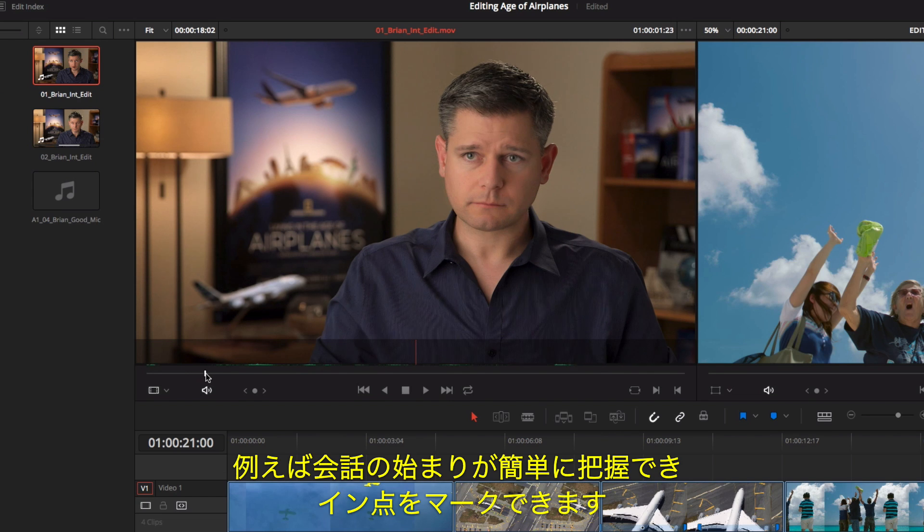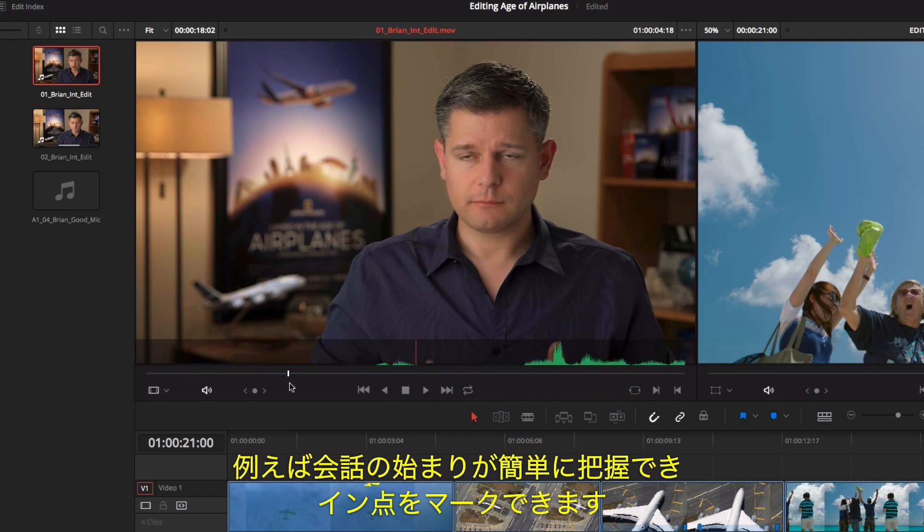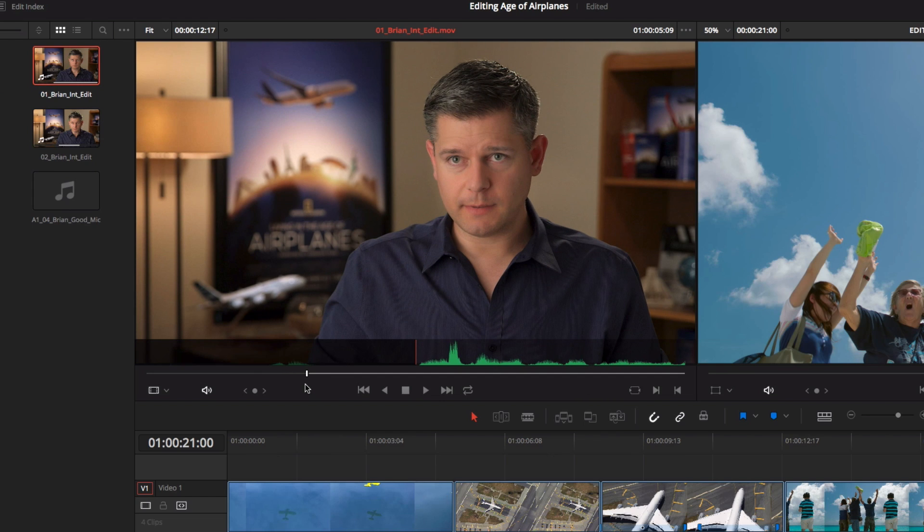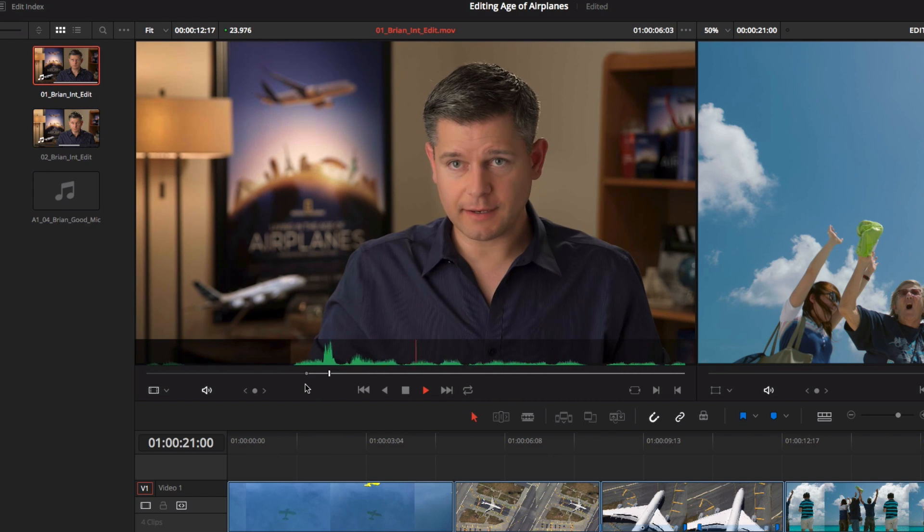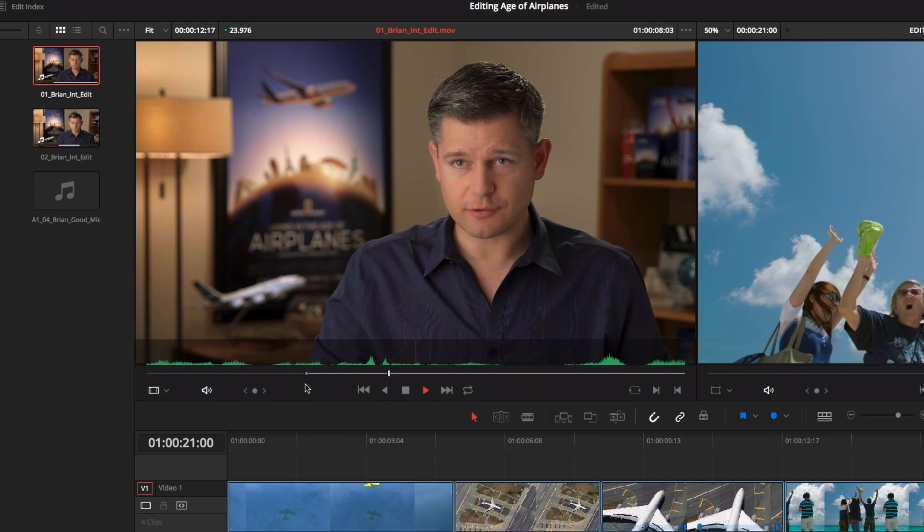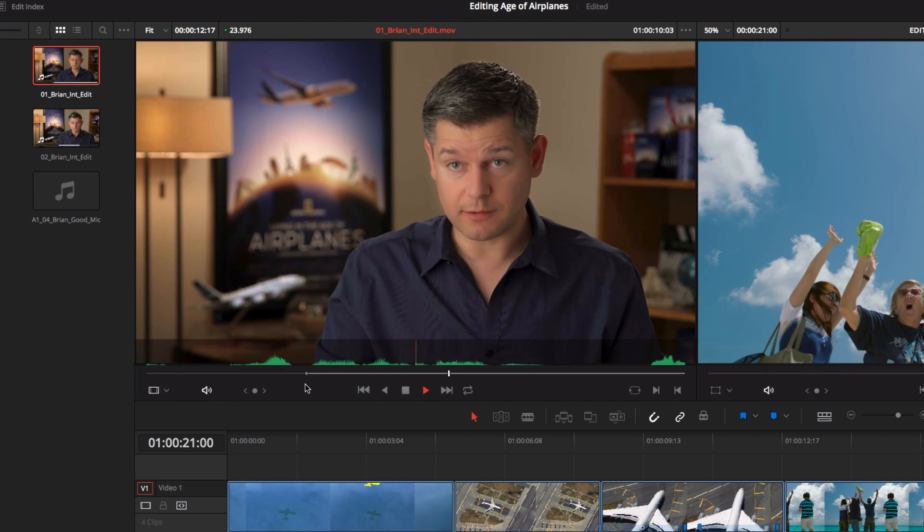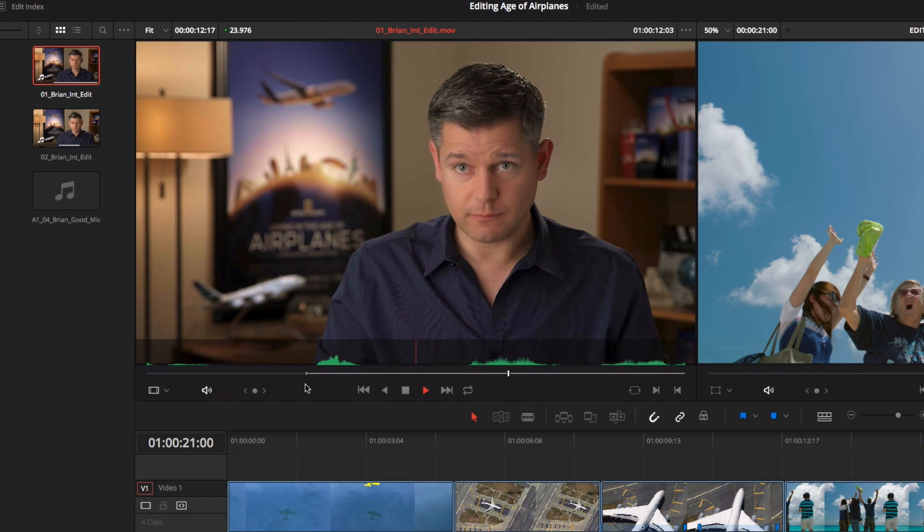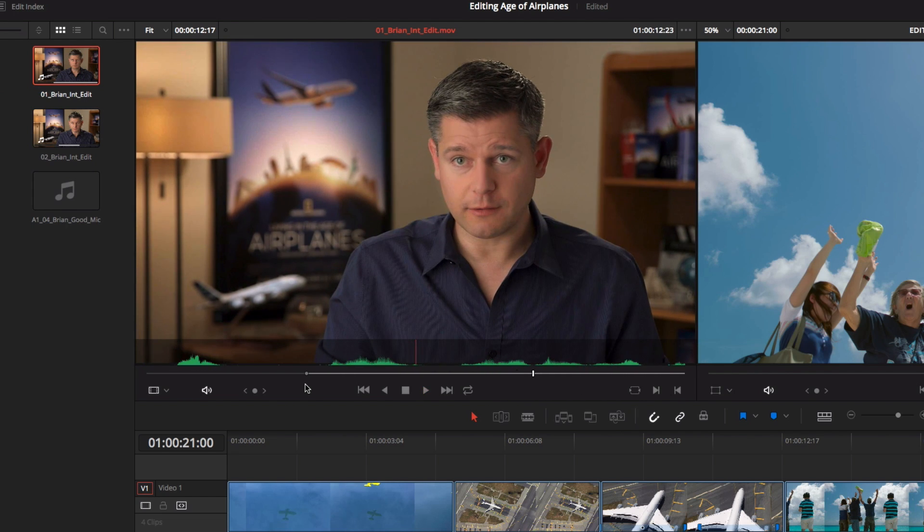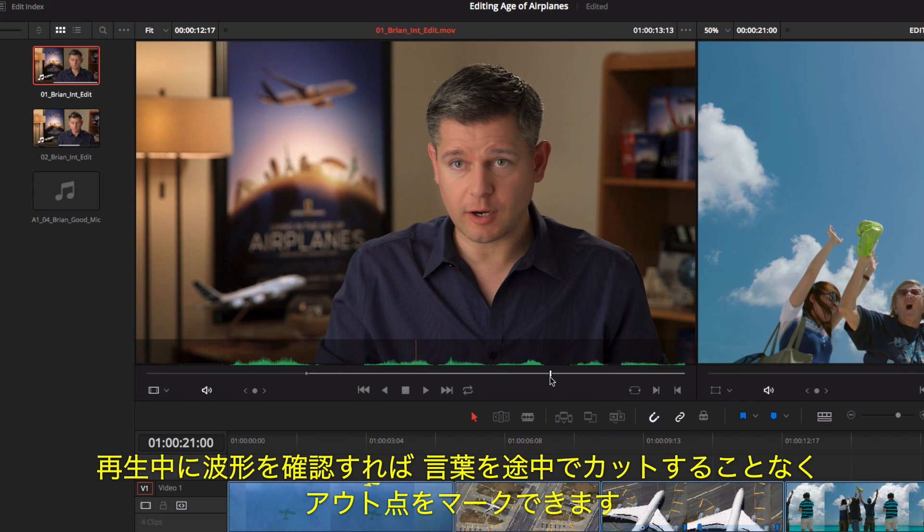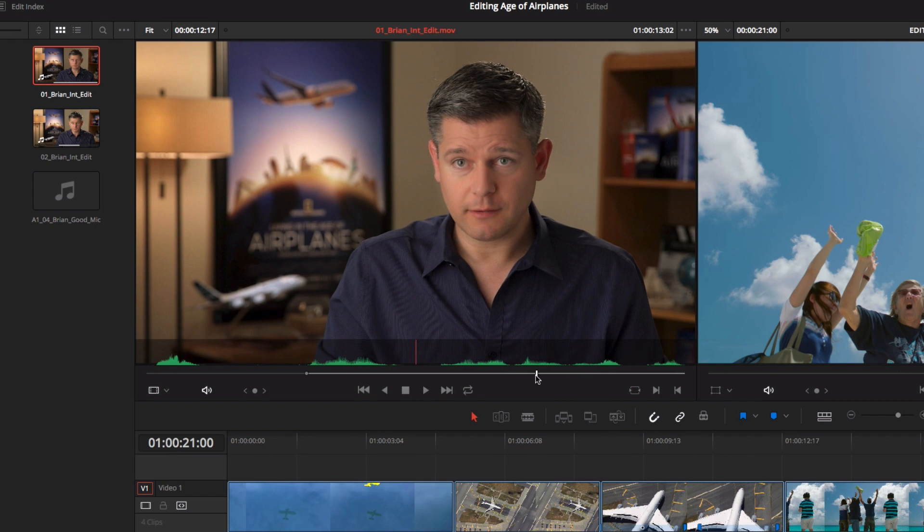Here, we can easily locate where our interview begins and mark an in point. In this film, making a documentary about how the airplanes changed the world, it was really important to go out and shoot the real world. As the clip plays, we can use the waveform so we don't clip any of his words with our out point.